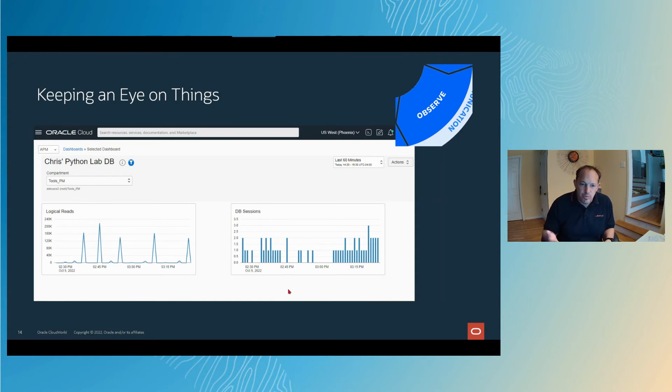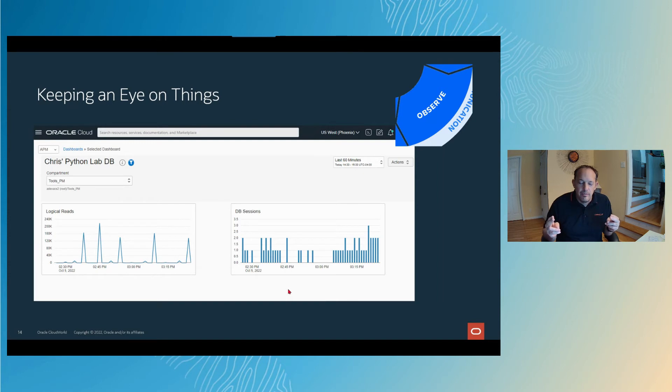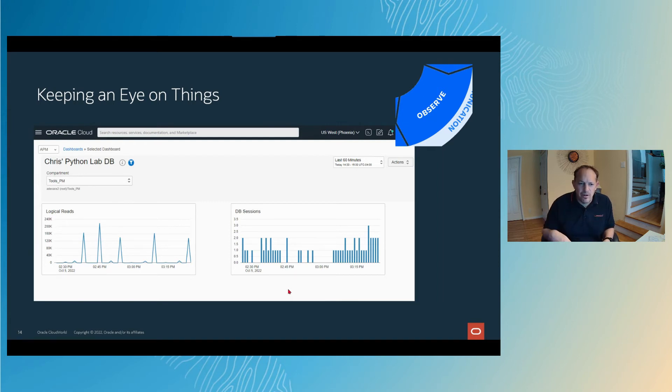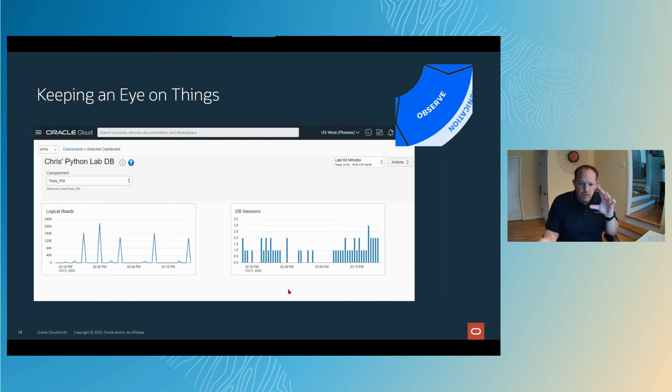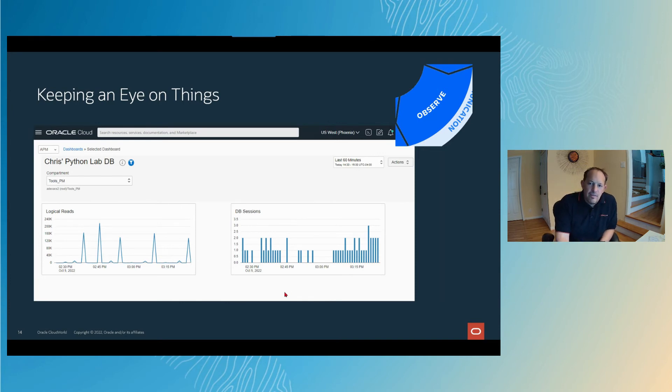As part of the monitoring service, you can create dashboards. This is a really plain Jane generic dashboard. I just took those two previous metrics. I think I kept DB sessions, but I added logical reads, put them up on two different types of charts. I think there's six or eight different types of charts you can choose from. There's a design view, where you can pull and push stuff around and make charts bigger, and you can add different filters.